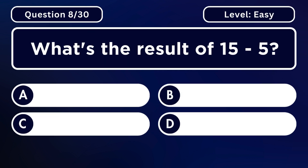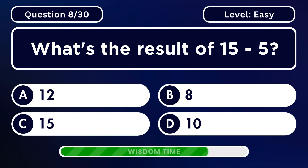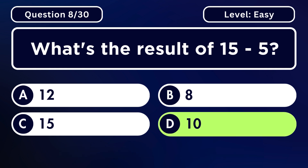What's the result of 15 minus 5? Answer D. 10.